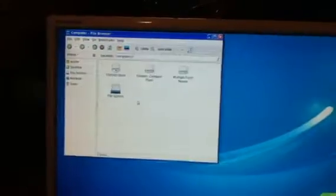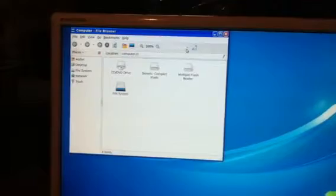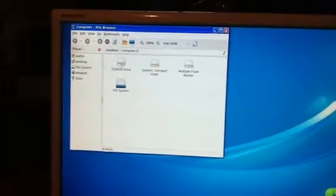My Computer. There's your drives. And right there, your Firefox web browser.